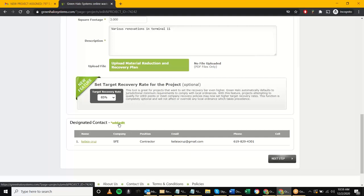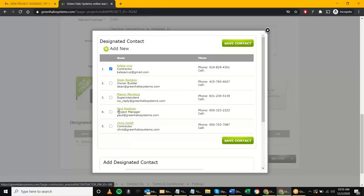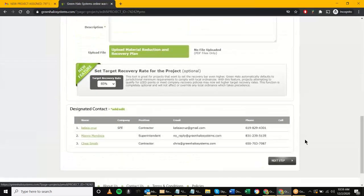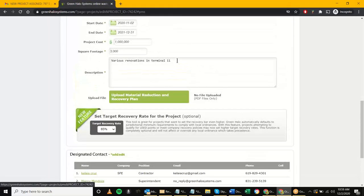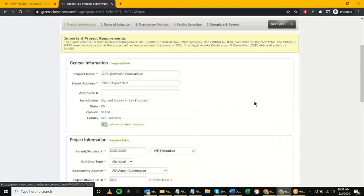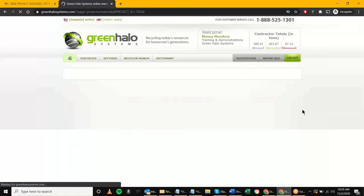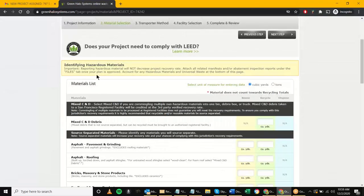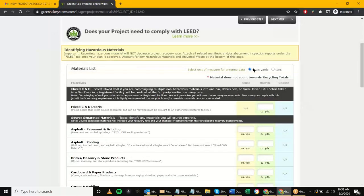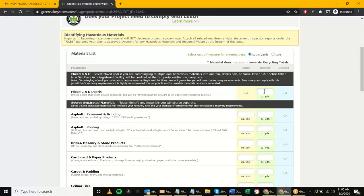Moving on to the next step: identifying materials. There's a helpful message about identifying hazardous materials. I can enter or identify what type of materials I'm going to be generating. In this case, I could choose cubic yards or tons — cubic yards tends to be a little easier. For an airport project, say a 20 cubic yard container is dedicated to this project and it's 52 weeks — so 52 times 20 gives about 1,000 cubic yards.